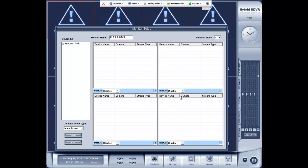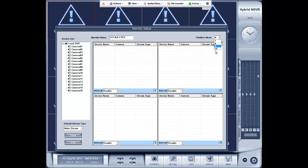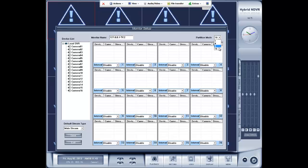Here it's going to show you four partitions by default. And if you expand the local DVR here, the list to your left, you're going to see your cameras. Now, you can set this up to where you can have more than just four cameras in the partition. You can set it up to 16 cameras at once in the partition. Then from here...